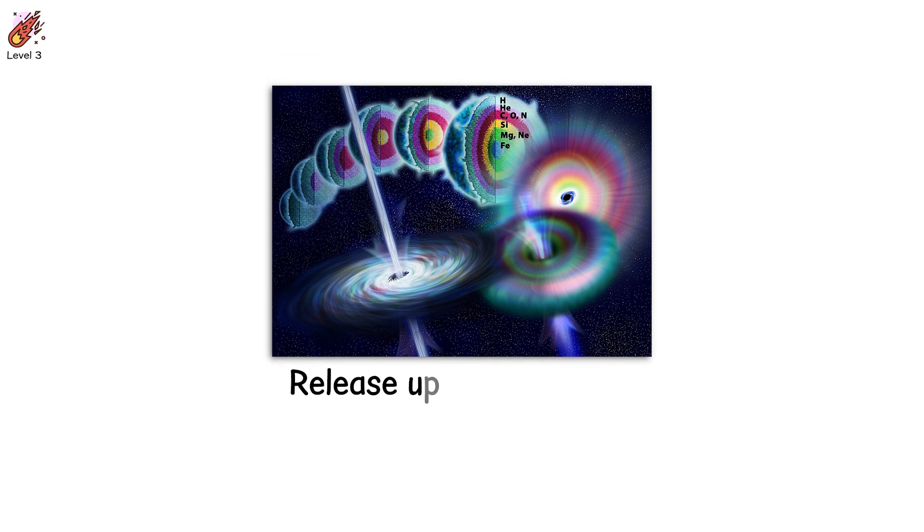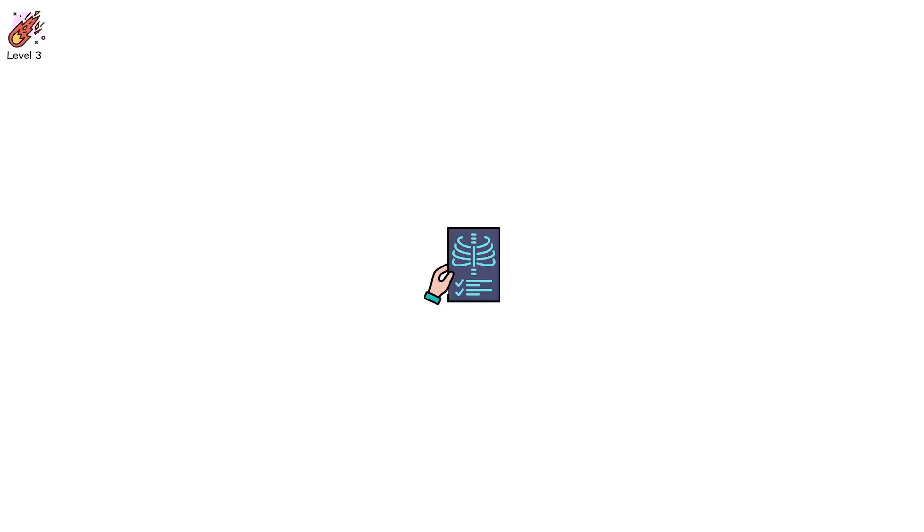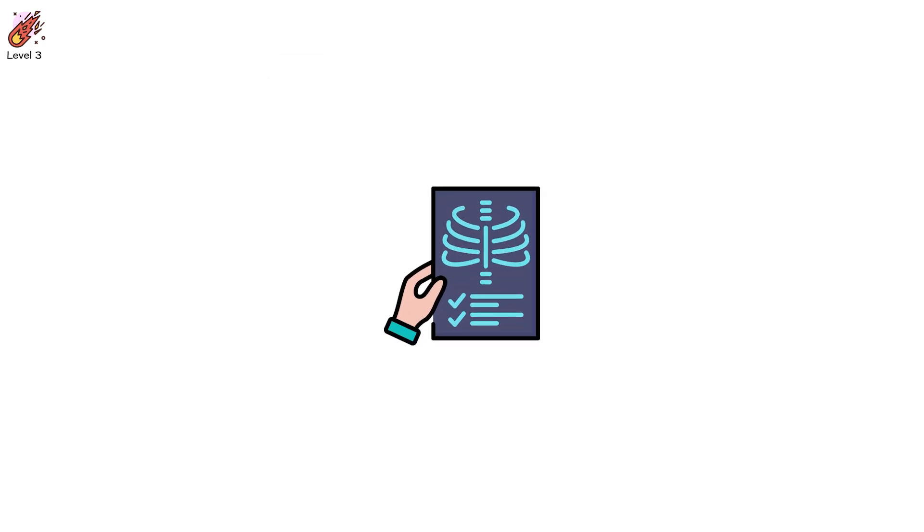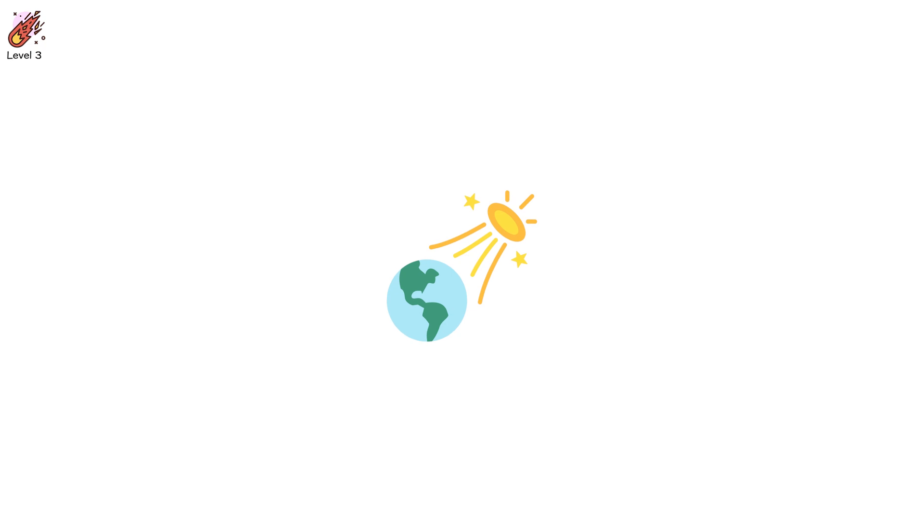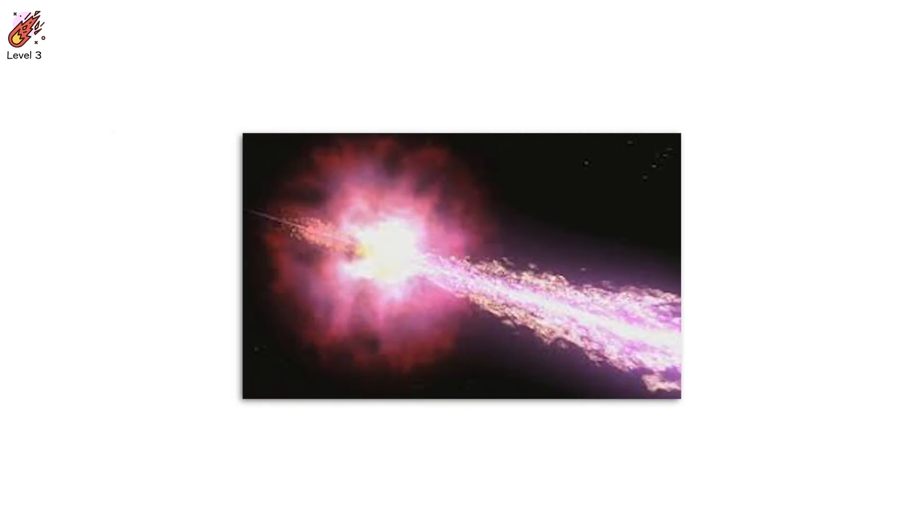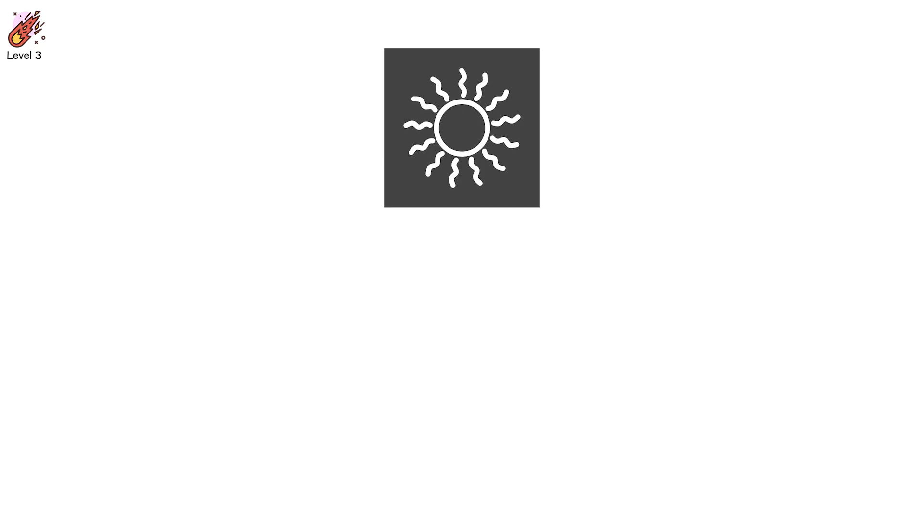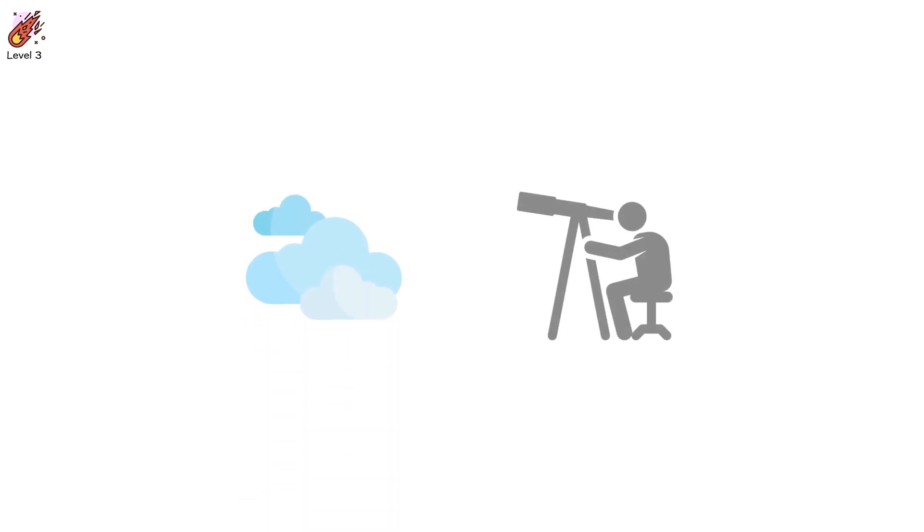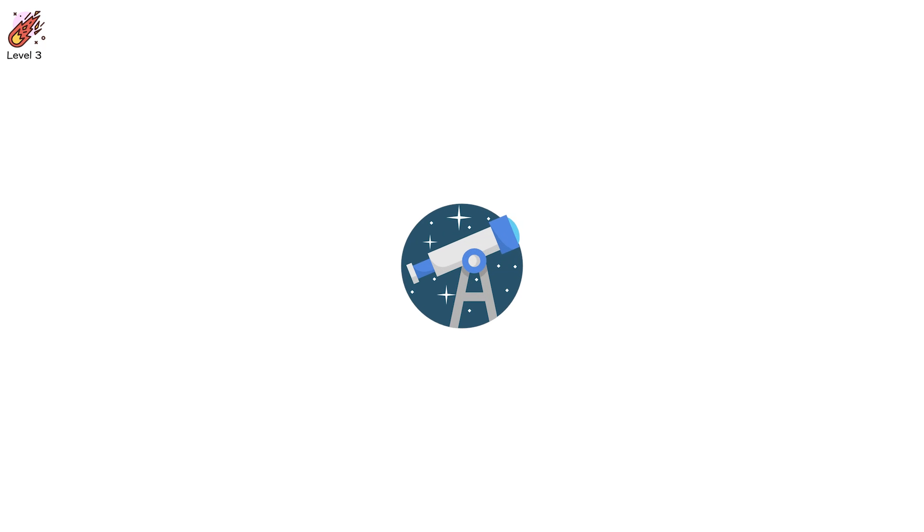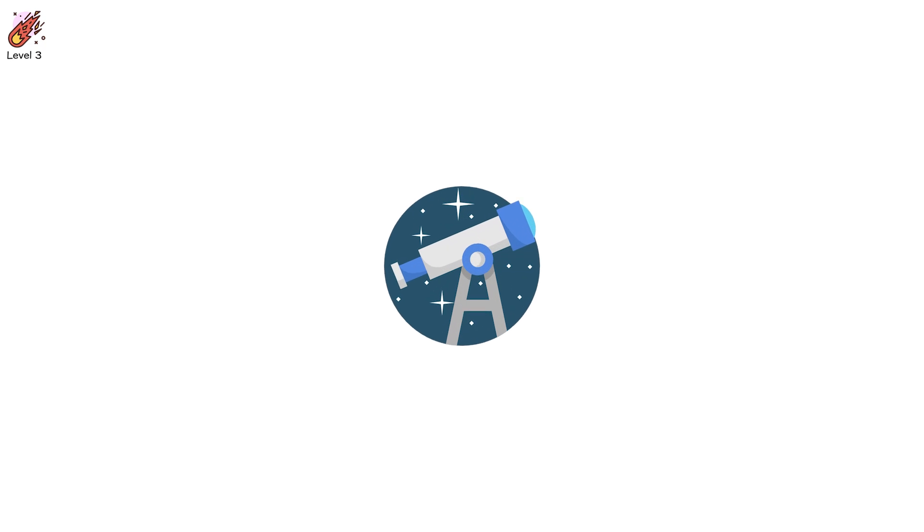These gamma bursts can release up to 1000 giga electron volts, a hundred times the energy of the X-rays we know. And when they burst, it's like a cosmic explosion, a flash so powerful that it can be seen over entire continents. One of the most famous, GRB 130427A, released more energy in one second than the sun will emit during its entire 10 billion year life cycle. The burst lit up the sky, visible to astronomers across the world, shaking space telescopes with the sheer force of its energy.